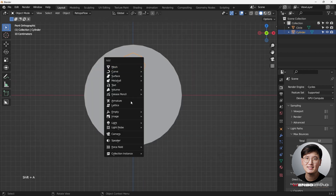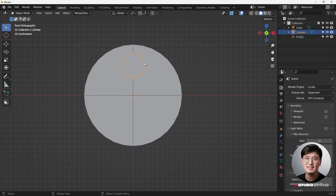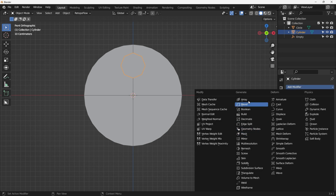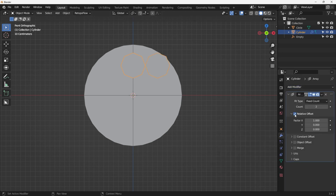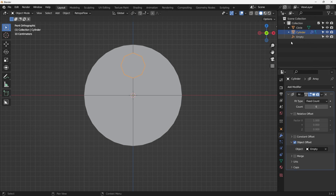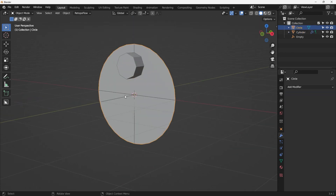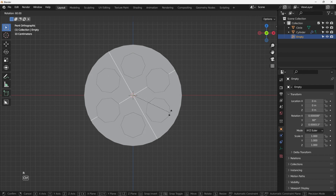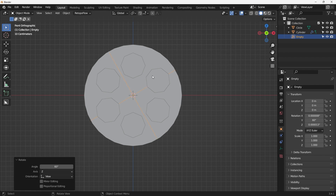Shift+A to add an empty, then go back to the cylinder and add the array modifier. Uncheck relative offset, set count to six, then check object offset and select the empty. Nothing changes until I select the empty, hit R to rotate while holding Ctrl, and rotate 60 degrees — then it snaps into place.